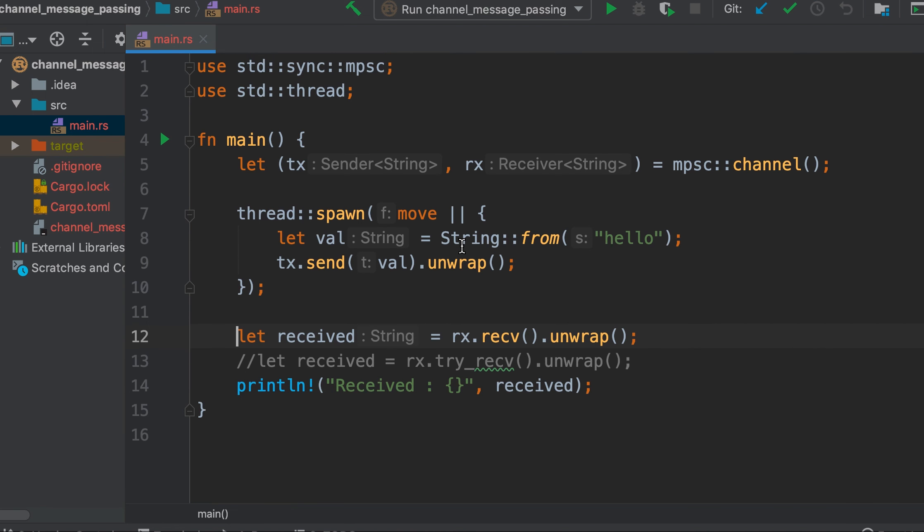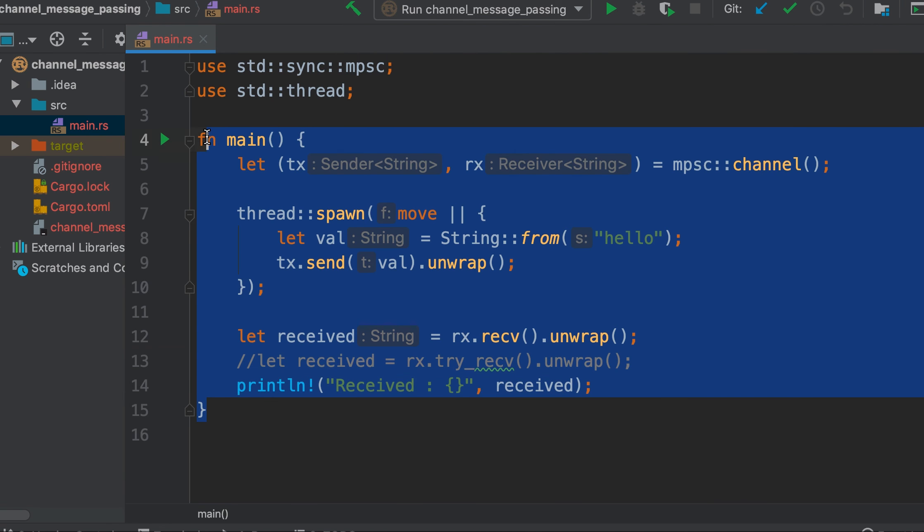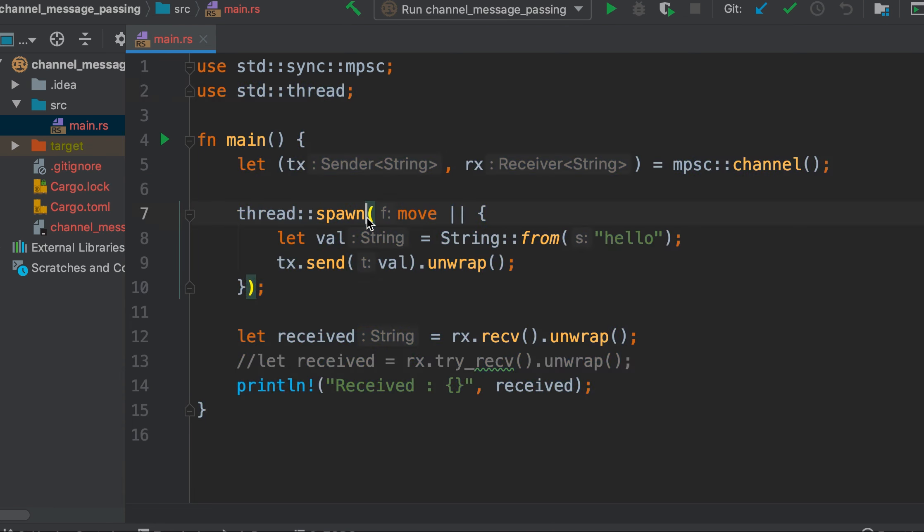Once you are comfortable with this single producer and single consumer, you can expand it to multiple producers and single consumer. You can think of this as very similar to a chat application where somebody is sending a message and somebody else is receiving a message, so you can use this same paradigm while creating a chat application.